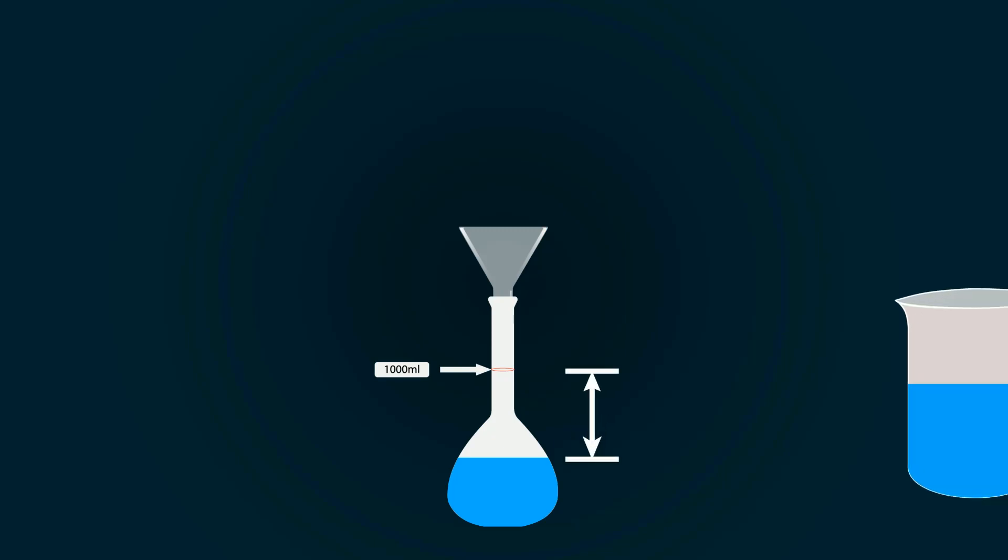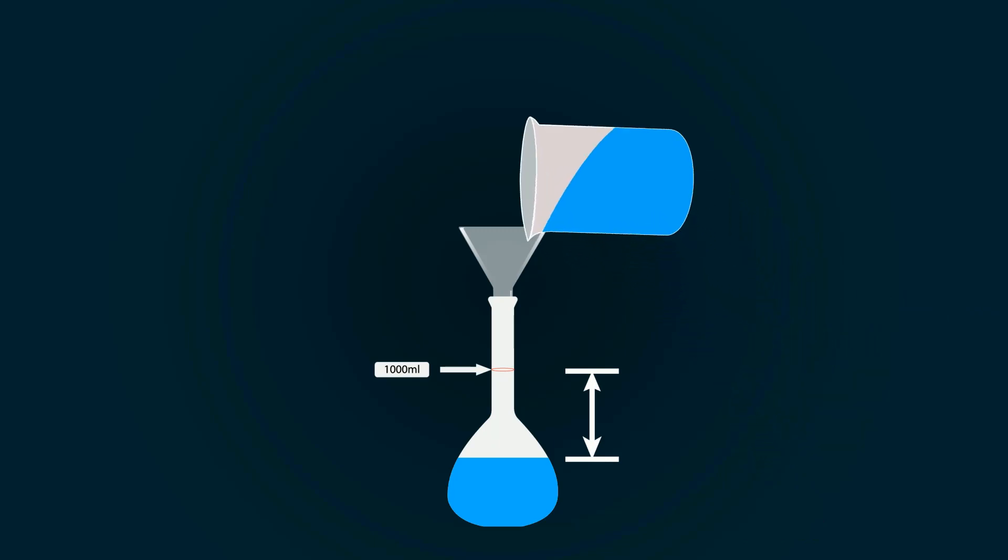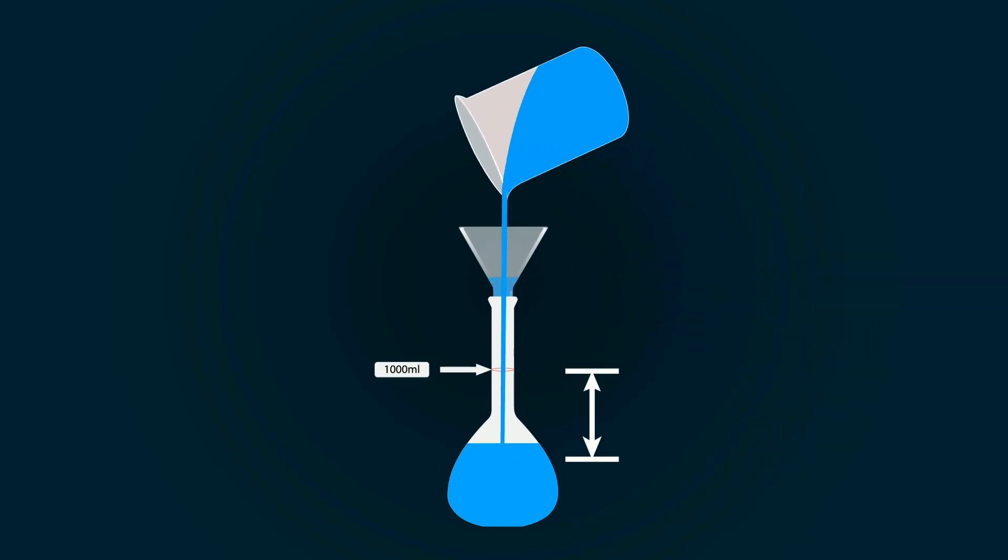So take distilled water into an empty beaker and pour it into the measuring flask to fill it up to the 1000 ml point.